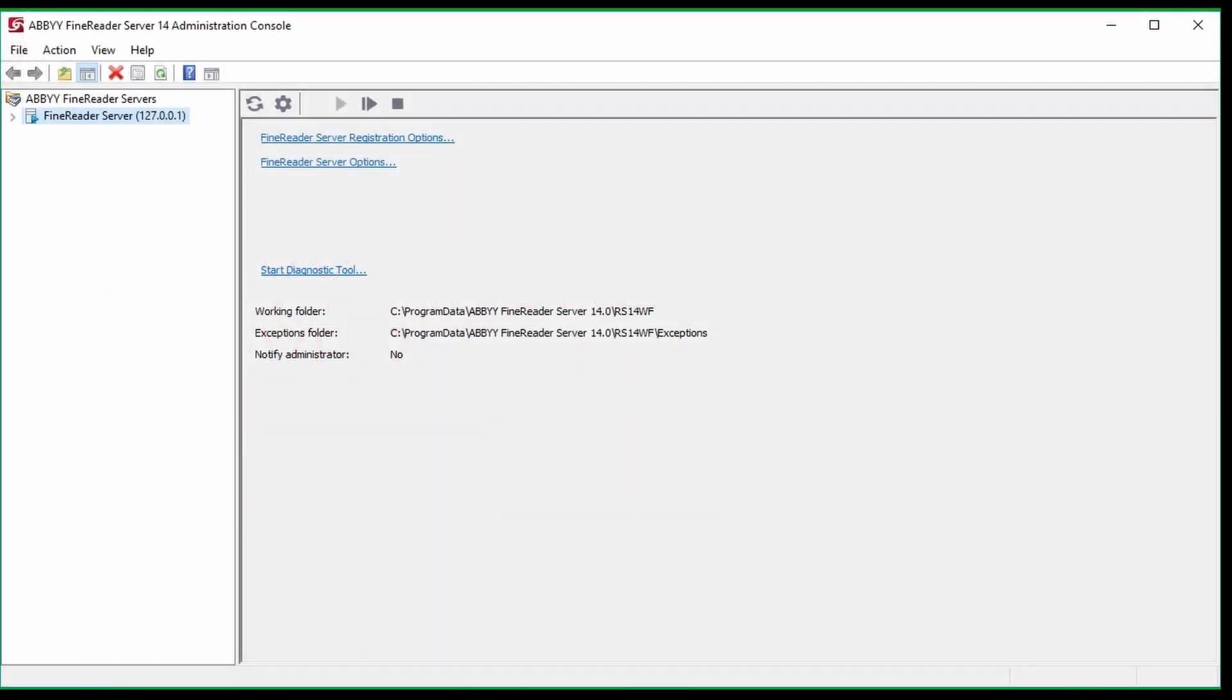Hello. In this video, I'm going to explain how to find the serial and version numbers in Abbey's FindReader.